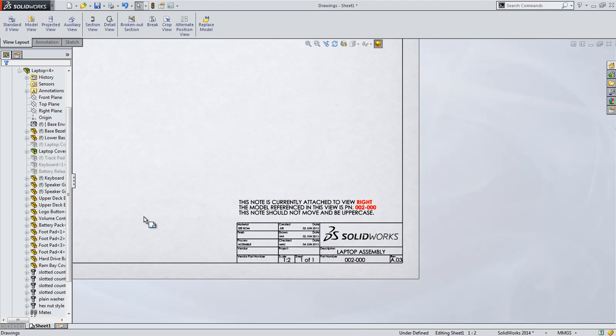However, you can specify an exclusion list to avoid automatically setting this in the case of things such as unit callouts, such as MM or IN.